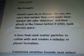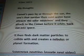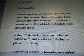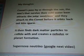December 9th, 2013 — my thoughts: Comets pass by or through the sun. The ones that survive — their cold water base attracts the solar neutrinos, and they attach to the comet before it orbits back out into space. It then finds dark matter particles to collide with and creates a nebulous or planet formation. Supernova neutrino I'm going to Google in the next video. Thanks for watching.